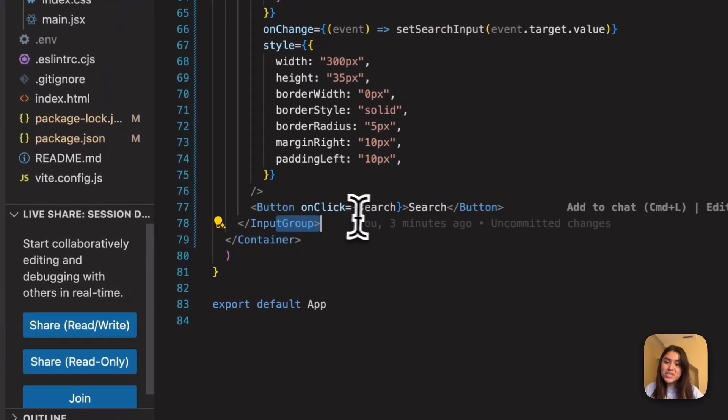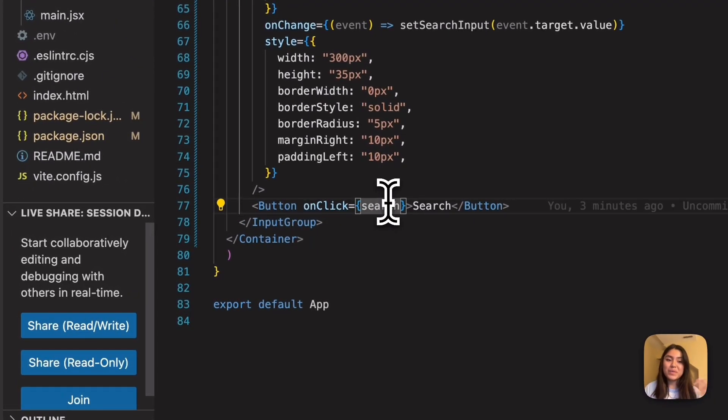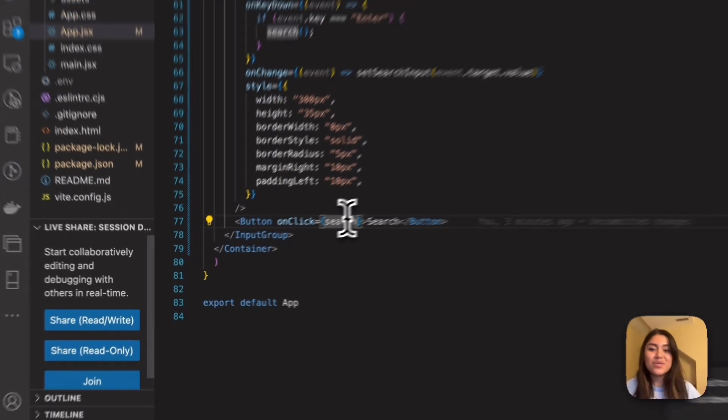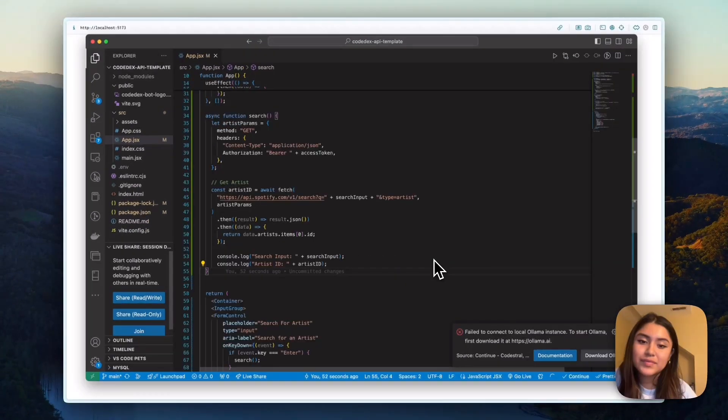And then the on change means that setting the search input so that once you have typed in an artist name, it saves that. And then the button also, of course, when you press the search button, that also runs the search function as well. Okay.